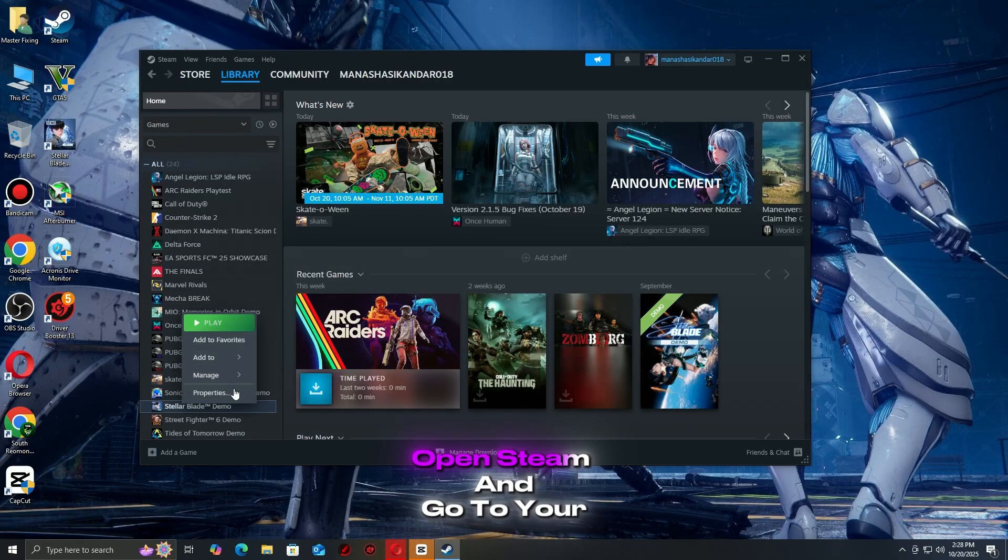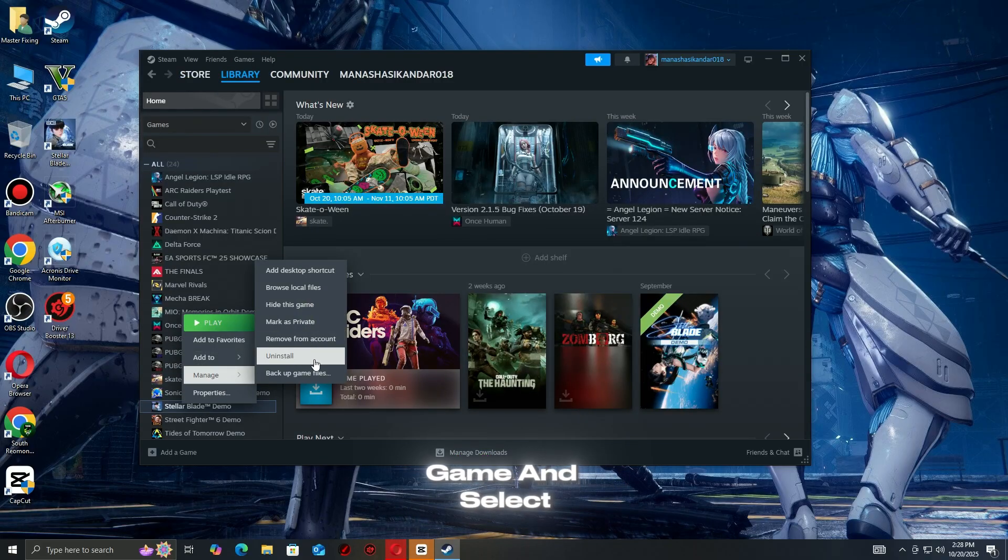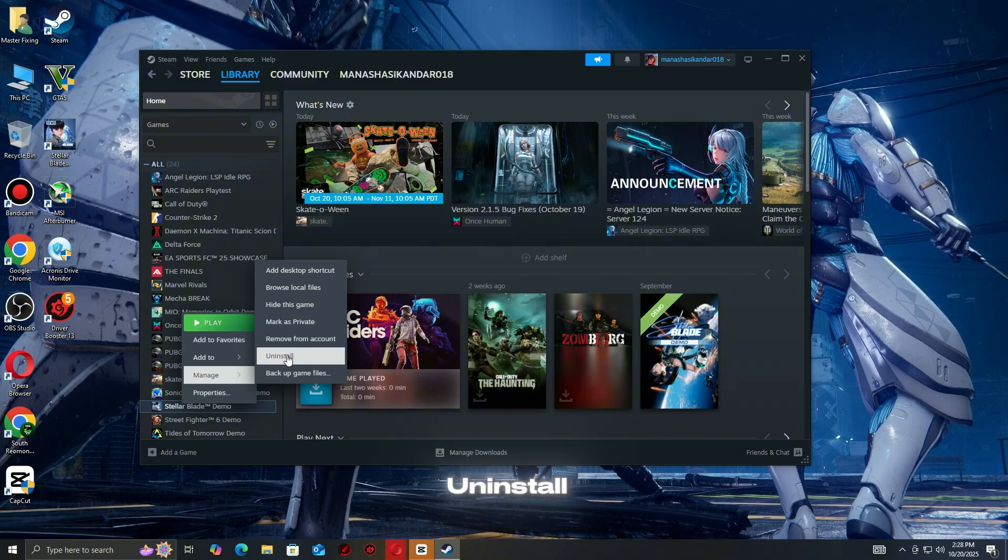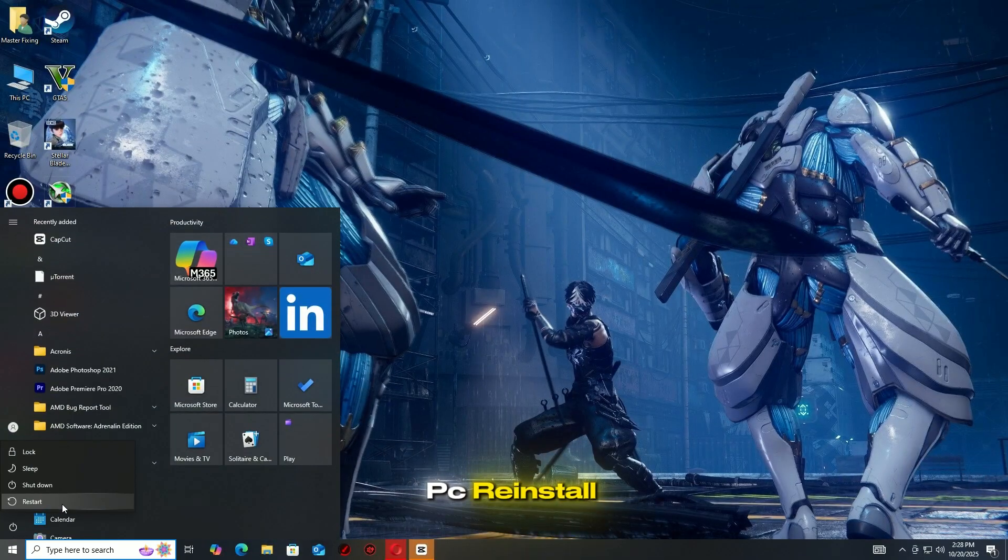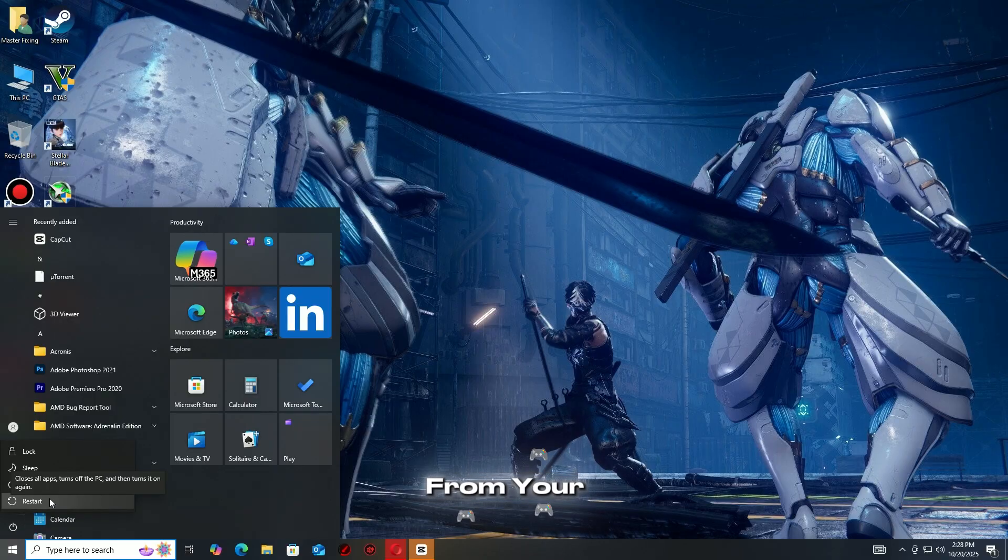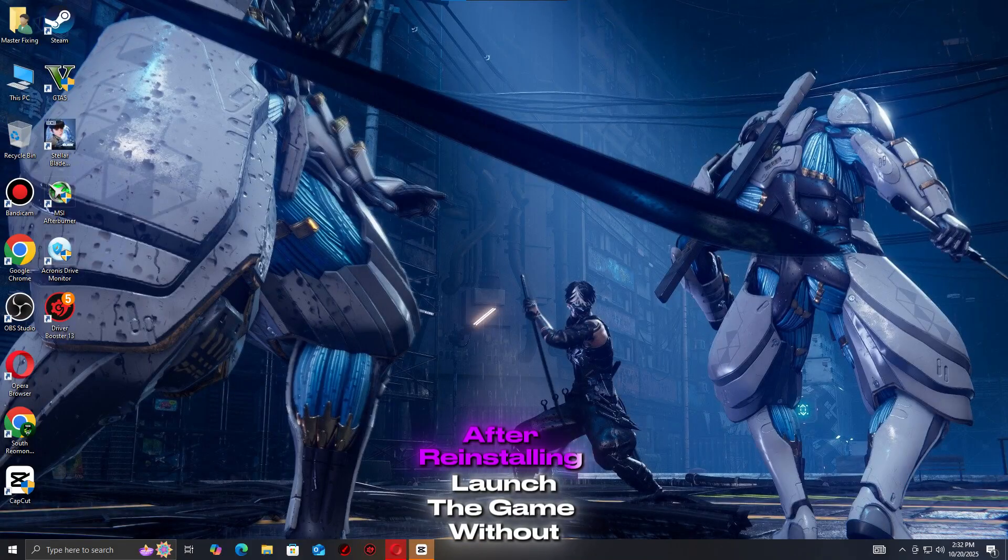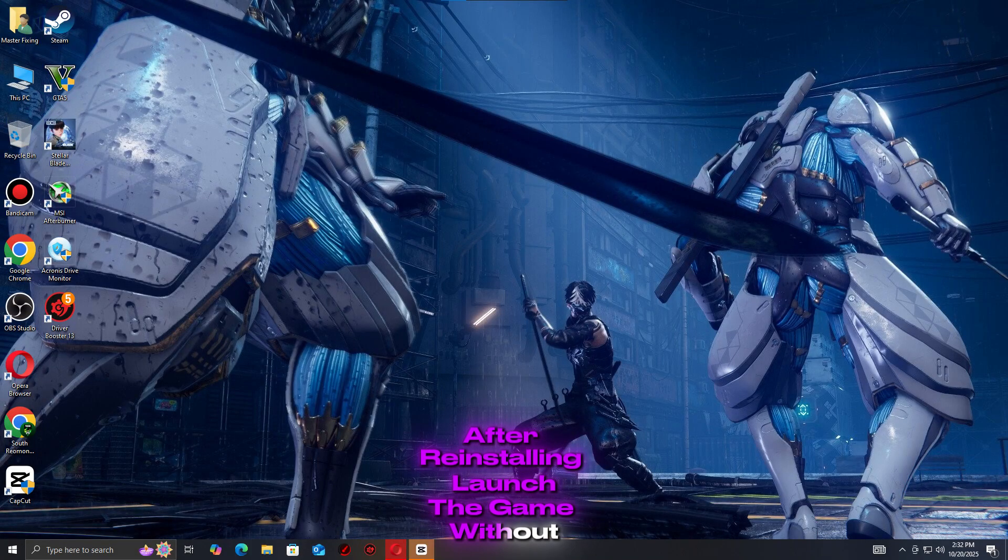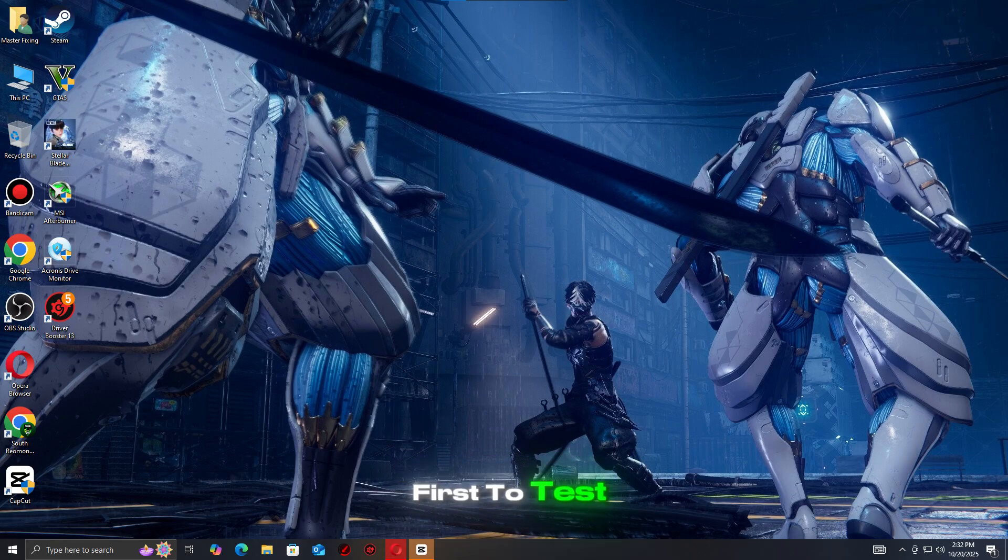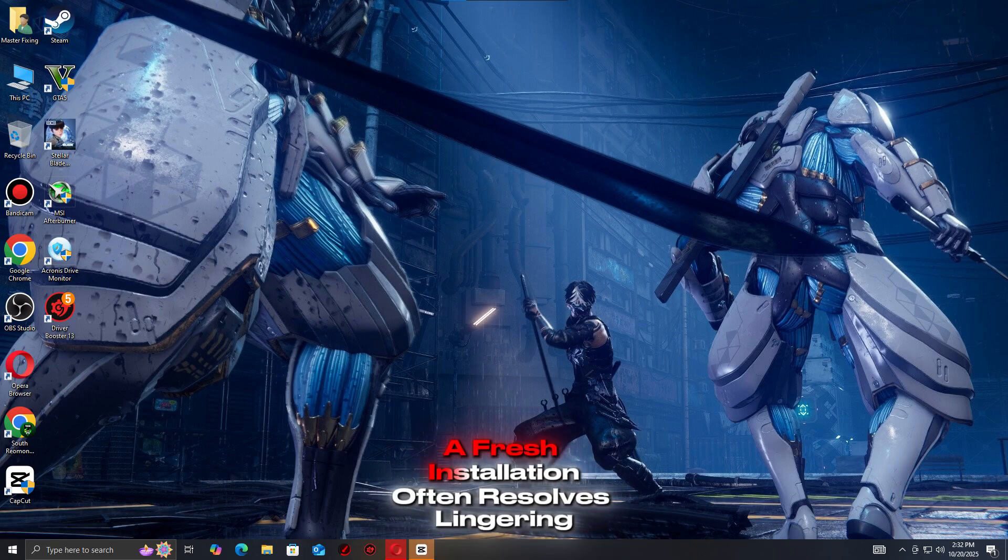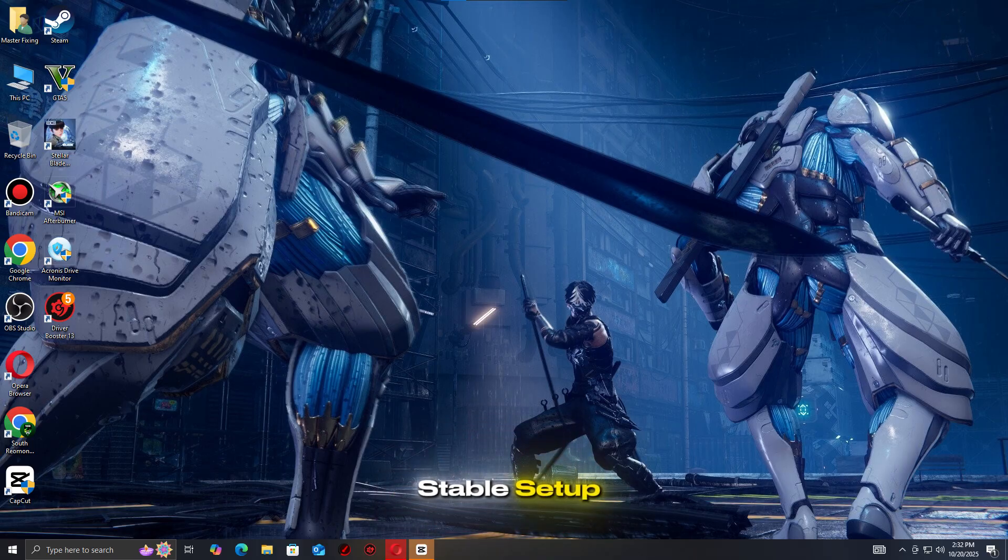Open Steam and go to your library. Right-click the game and select Uninstall. Once the uninstall is complete, restart your PC. Reinstall the game from your Steam library. After reinstalling, launch the game without mods or third-party tools first to test stability. A fresh installation often resolves lingering issues and ensures a clean, stable setup.